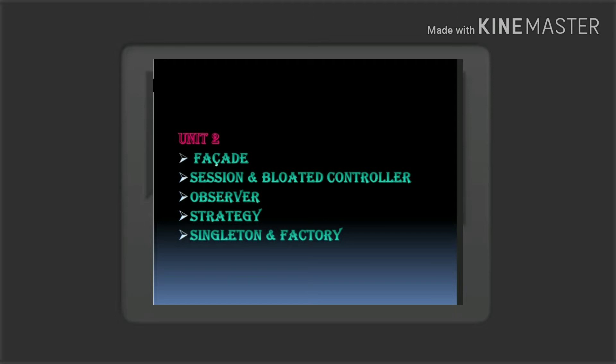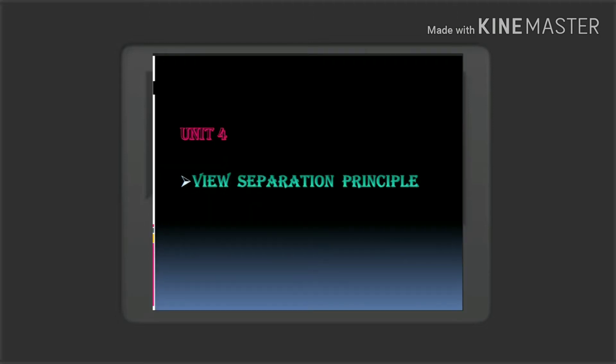Next step is the third unit. There is the domain model. Conceptual classes are the domain model. How to create conceptual classes — the third unit is safe.